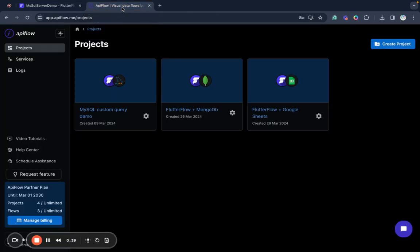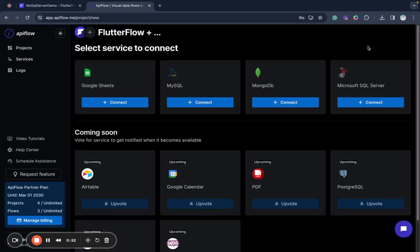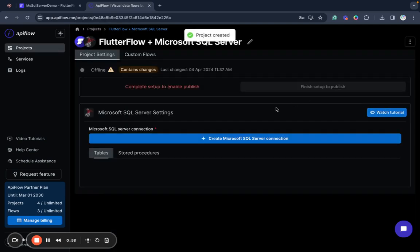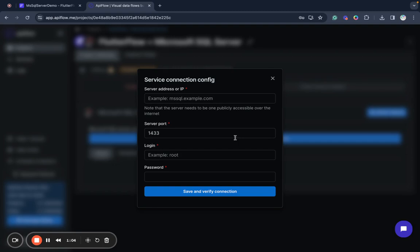So what I need to do first I need to create a new project in API Flow. This platform allows you to connect different data sources and connect Microsoft SQL Server as well. So we will create a new project, select Microsoft SQL Server to connect, and next what we need to do we need to create new Microsoft SQL Server connection.